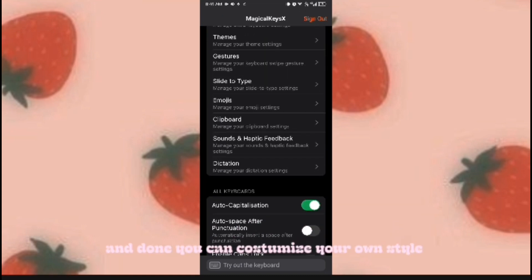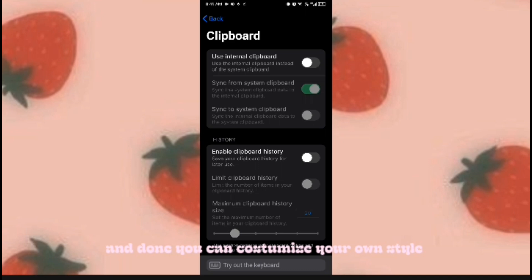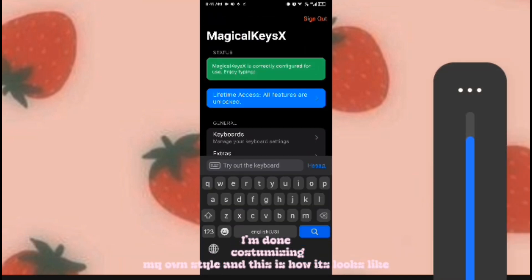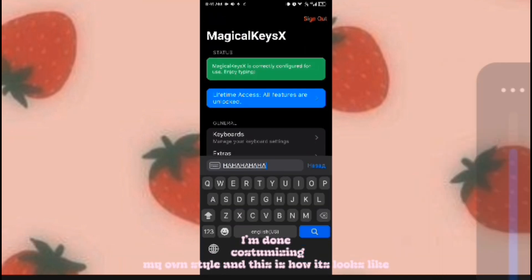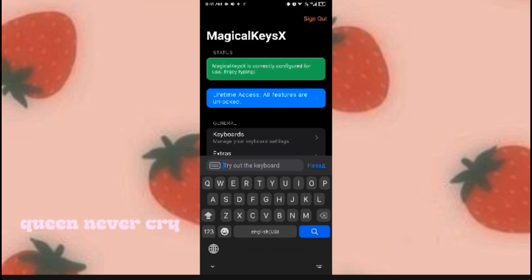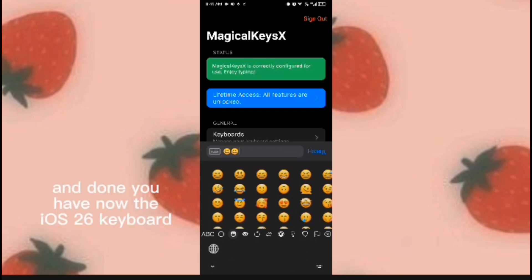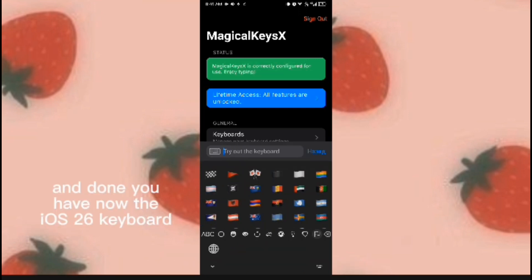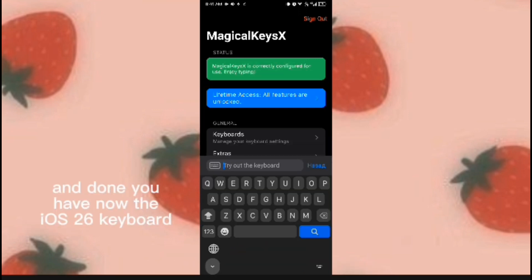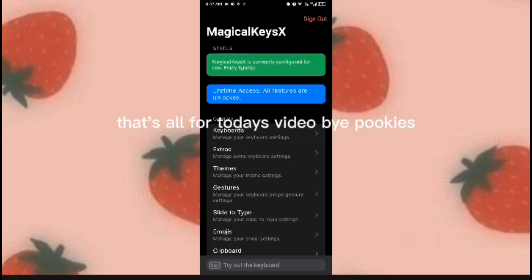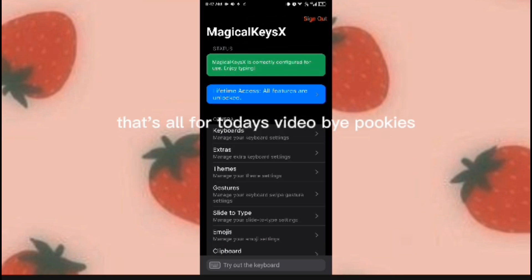You can also customize your own style. After customizing your style, you now have the iOS 26 keyboard. That's all for today's video — bye!